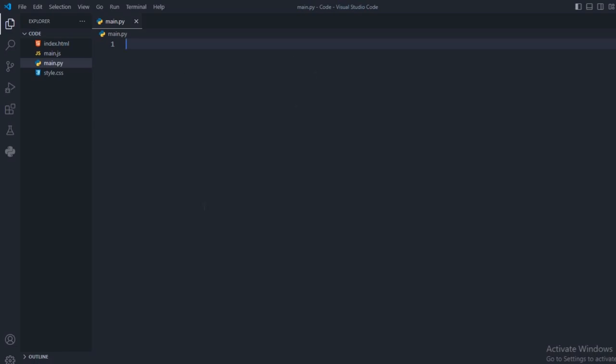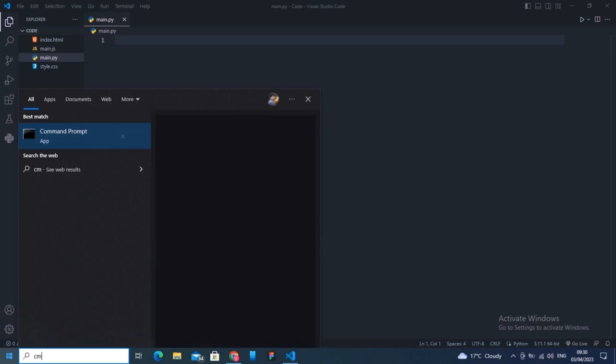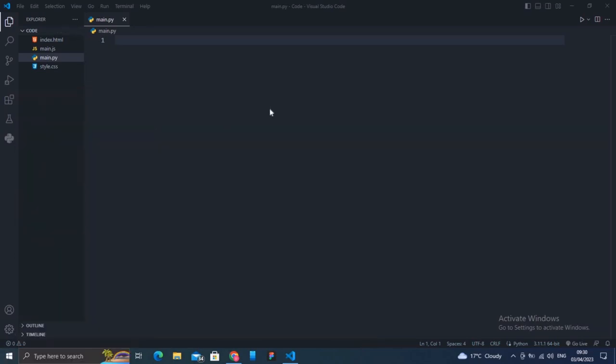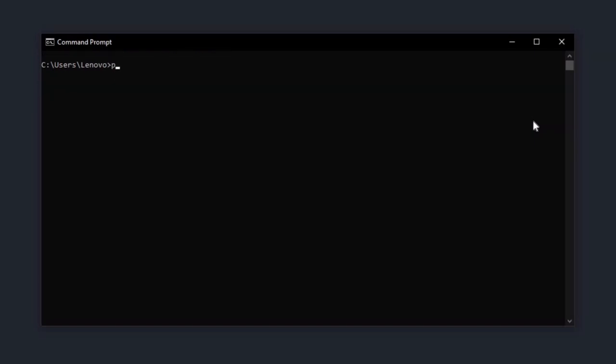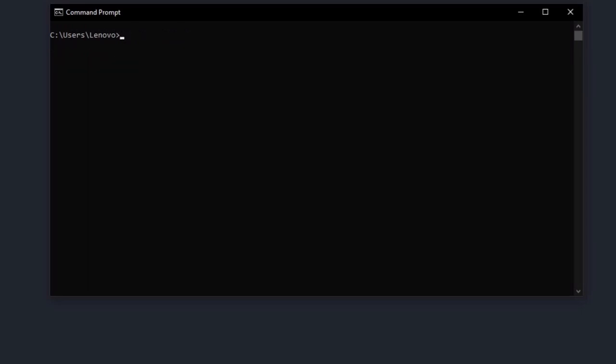Now let me check if Python is installed or not. Just open up your CMD and type python --version. If your version is actually visible to you, then it means that Python has been installed on your PC or operating system. My Python has already been installed, so it is showing me the version of my Python.